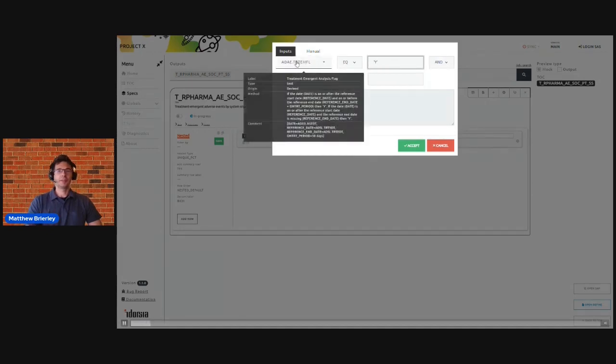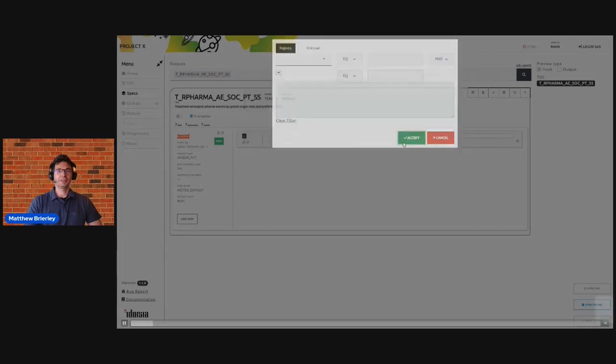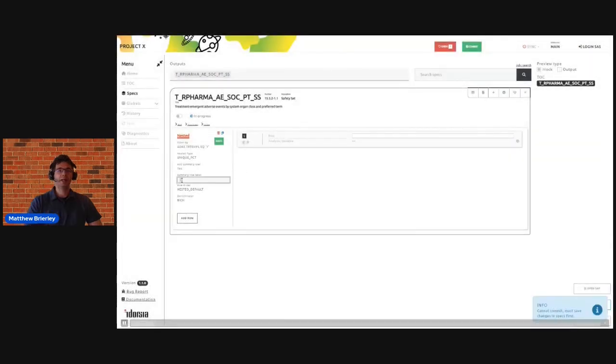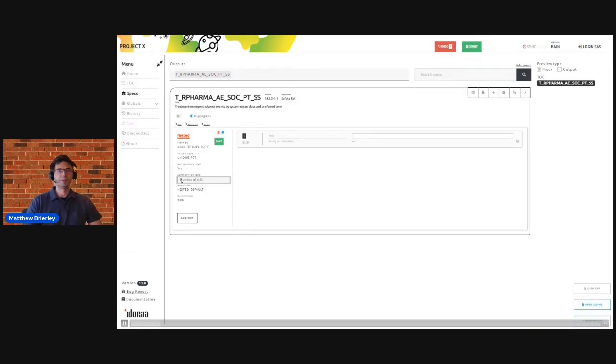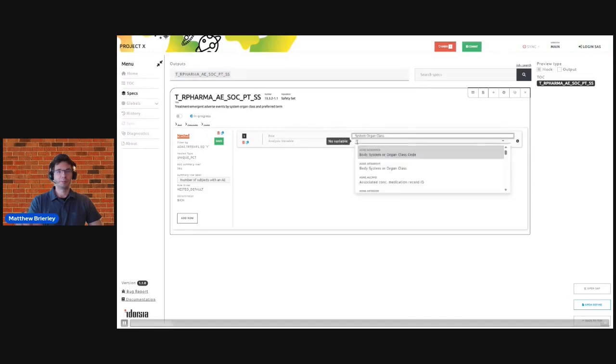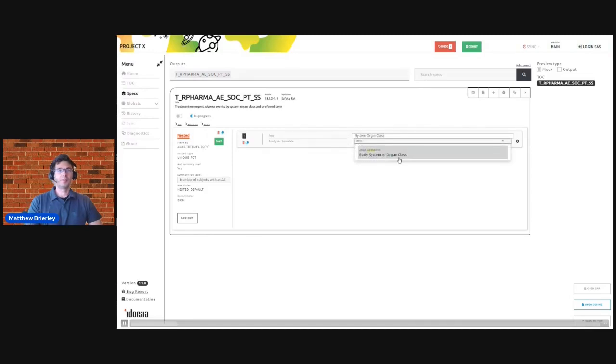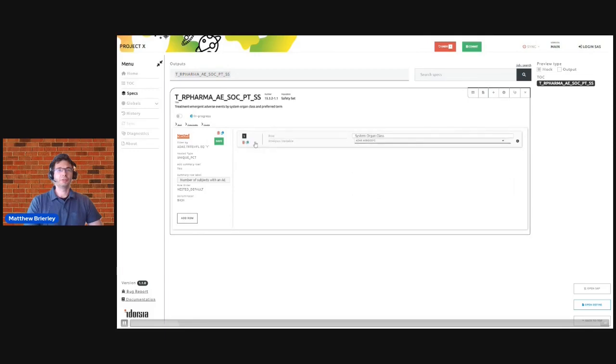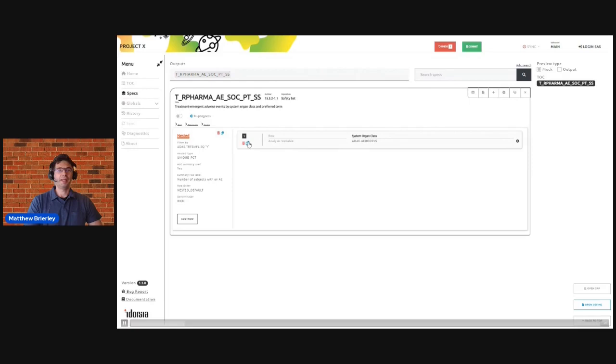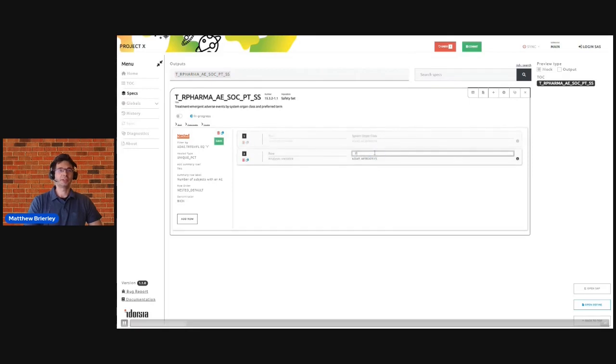So this is analysis results metadata that sits on each output and it can be processed to produce the scripts. Leveraging the metadata from Pinnacle, we can build filters, we can enter non-data text that should appear in the outputs, and we can select from a dictionary of variables the variables that we want to summarize and present in the tables. Here I'm creating a simple and classic adverse event summary, first by system organ class and also by preferred term.